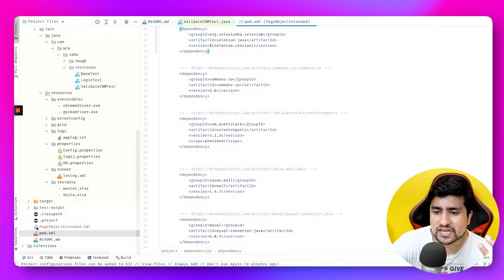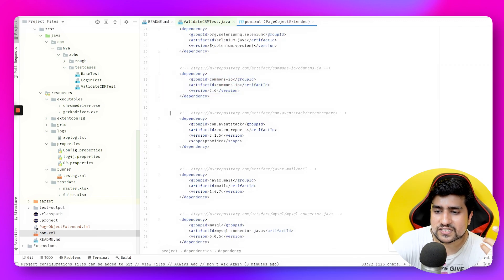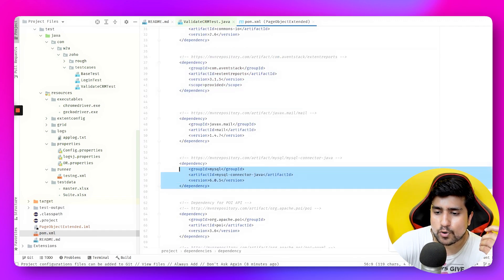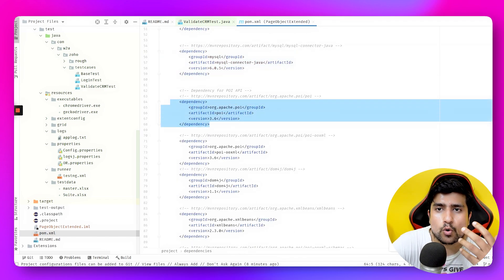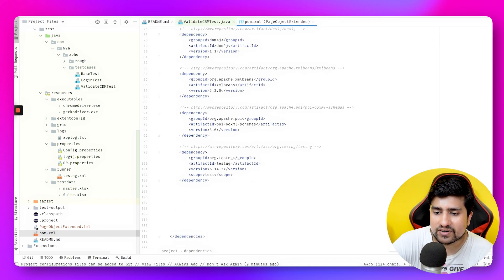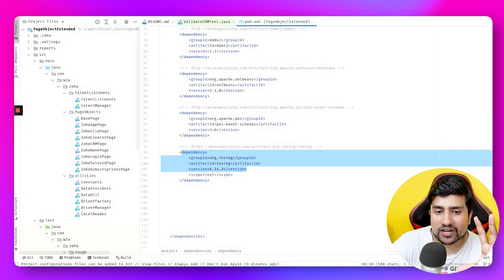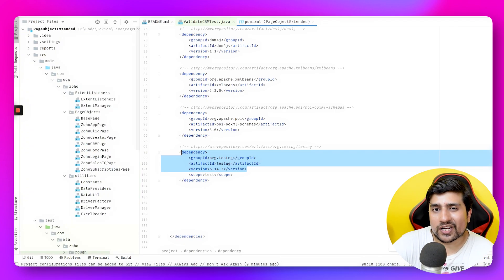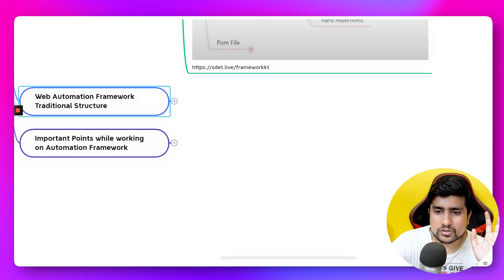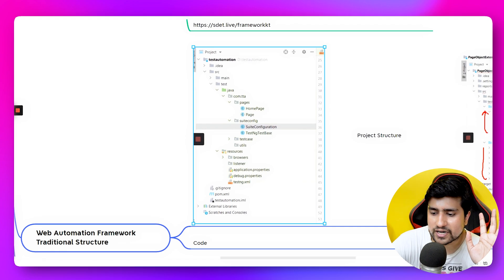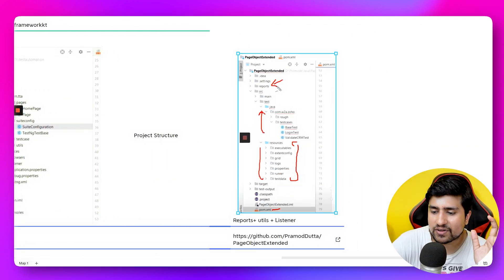In the pom.xml, we've added a Selenium dependency, Apache POI for working with Excel files, some reporting and MySQL connector dependencies, and TestNG for the testing framework. That's how you can create the structure and develop your test automation framework from scratch. You can also download the framework directly.